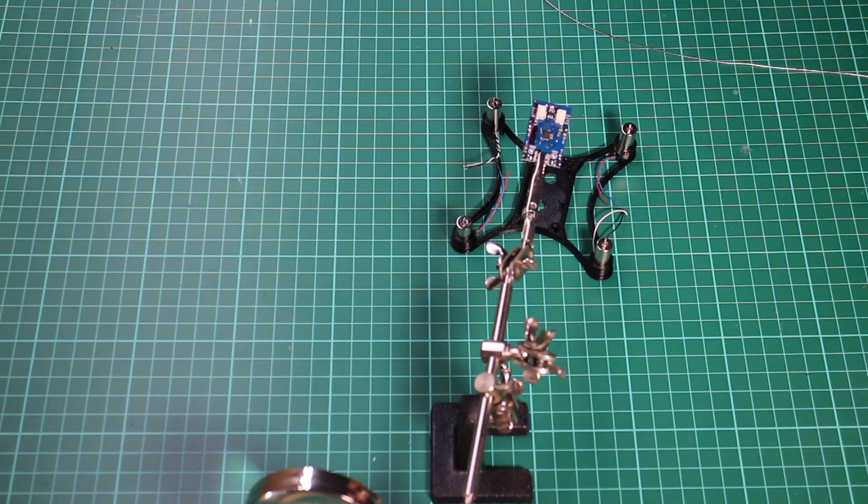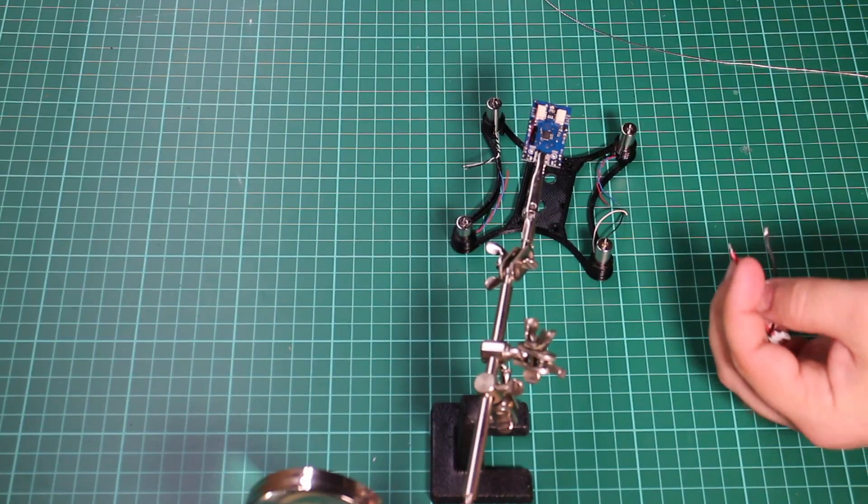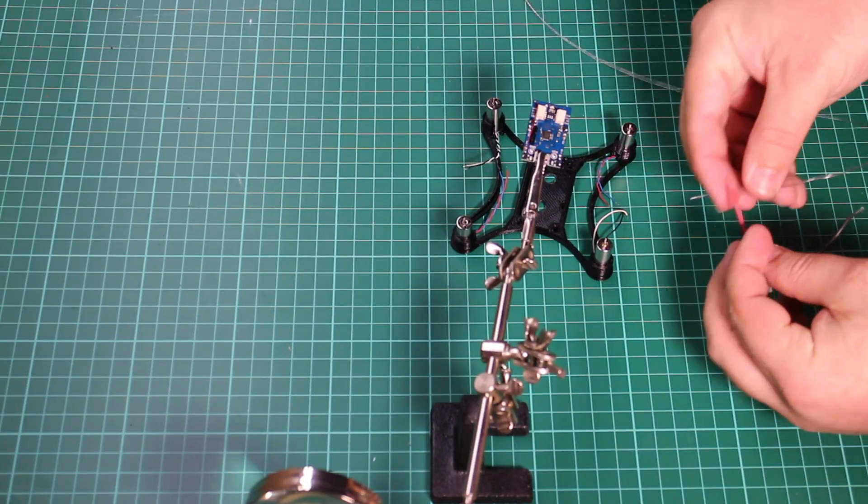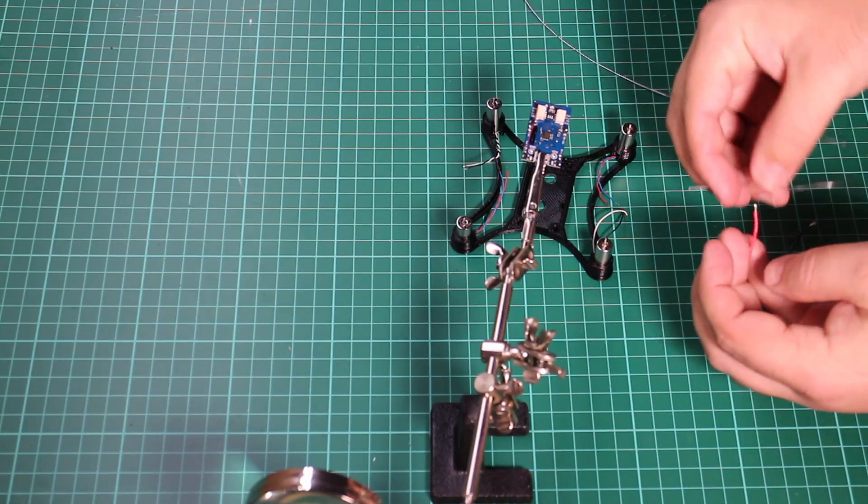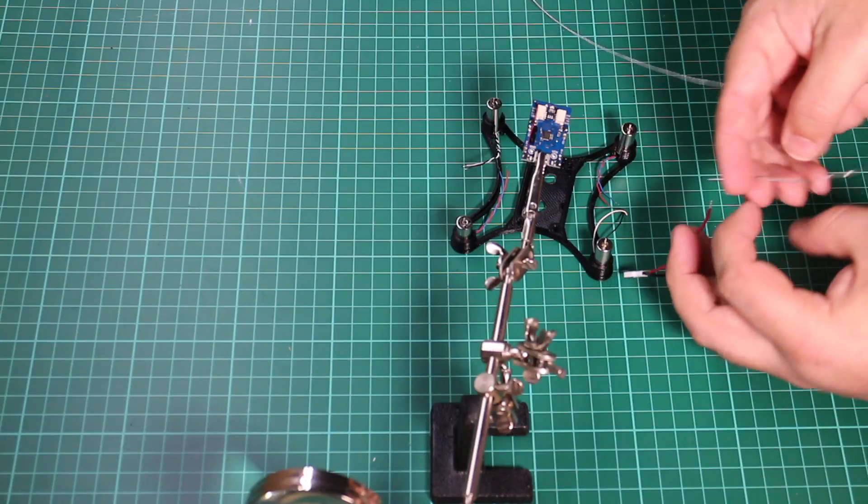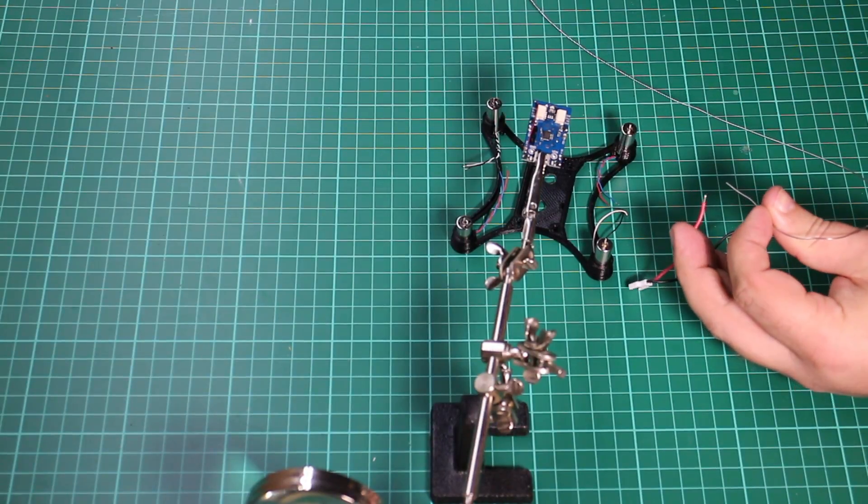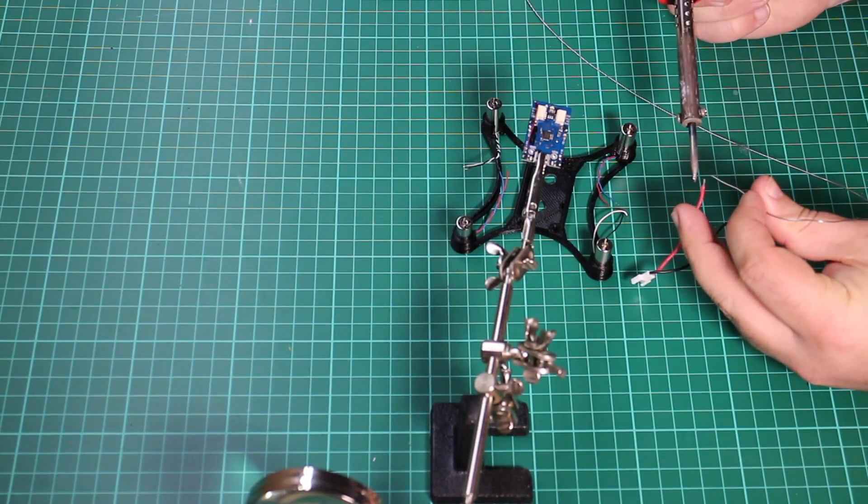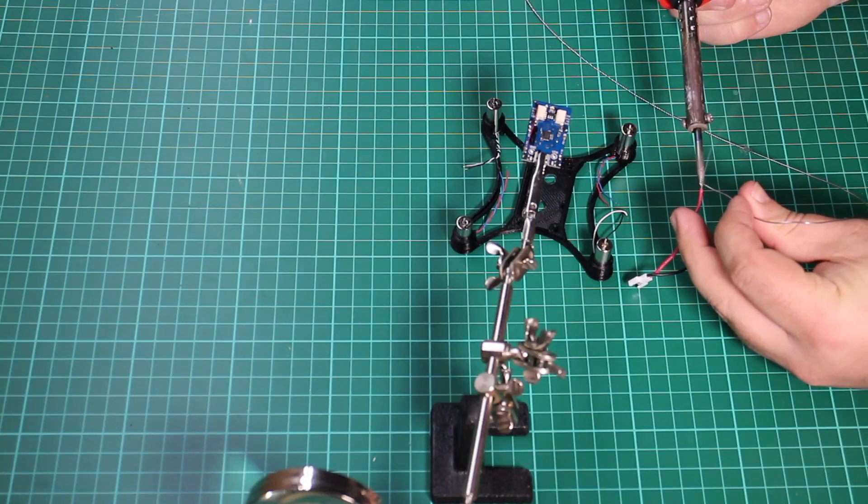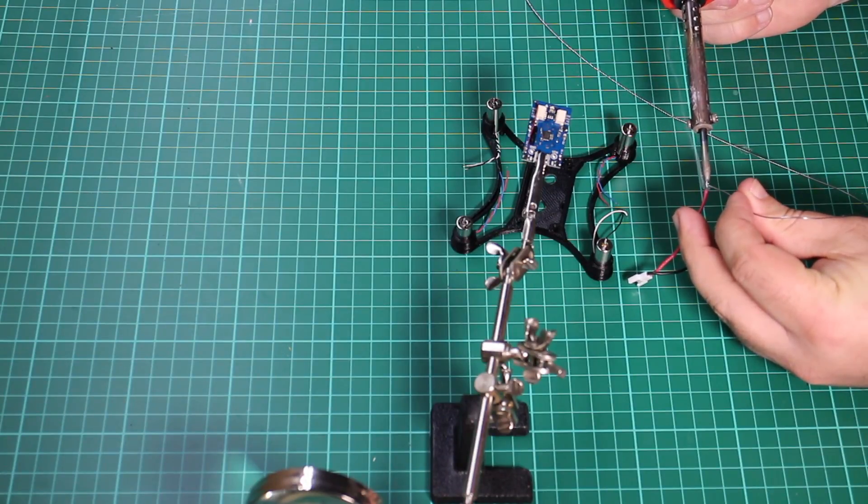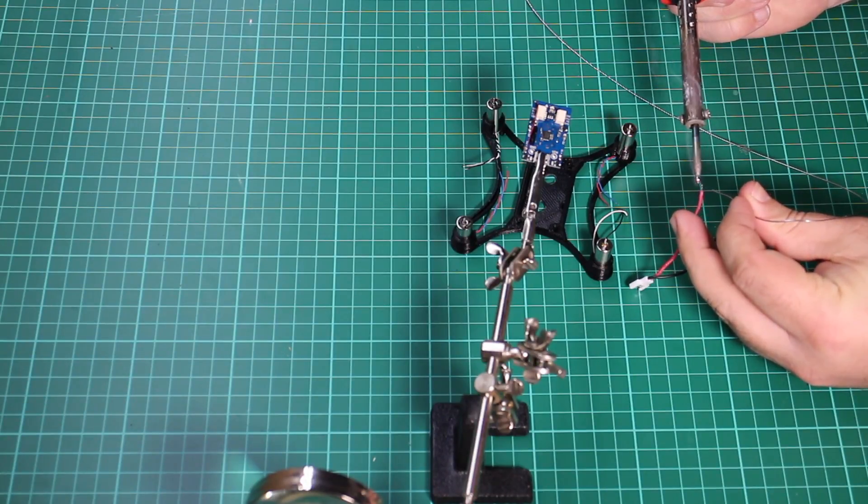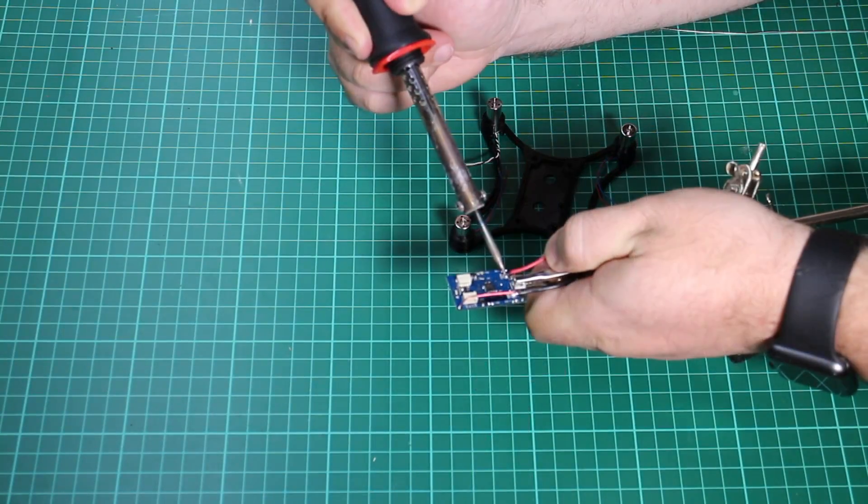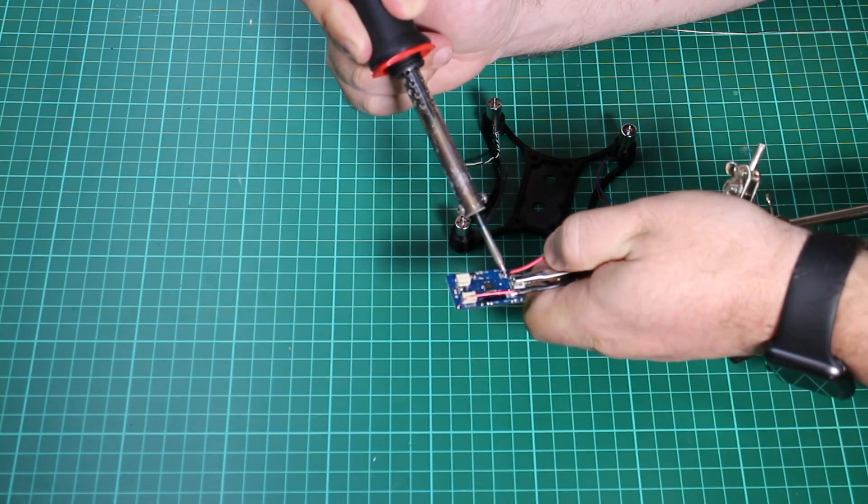I've tinned the pads on the Ski Sky. I didn't actually tin the wires from each motor as it's just so small. I decided that the tiny amount of solder on the pads is enough. But here I just trimmed down the wire on the end of my battery connector, tinned them, and then soldered them onto the Ski Sky itself.